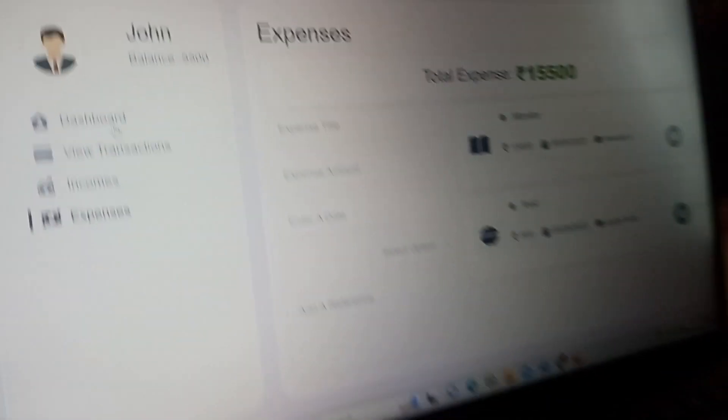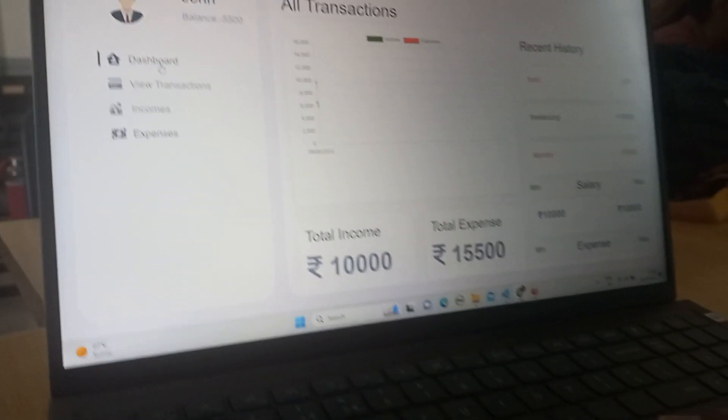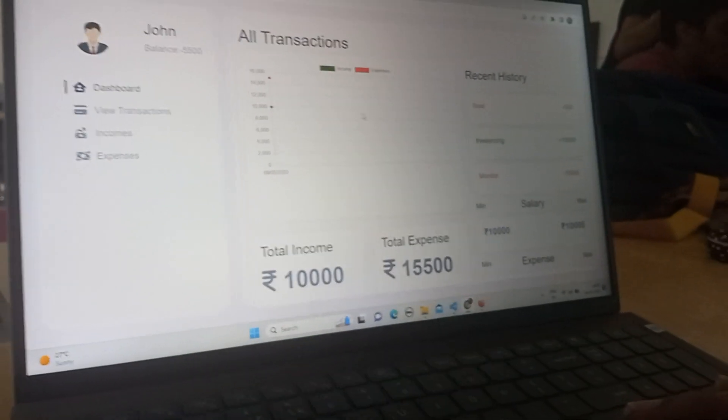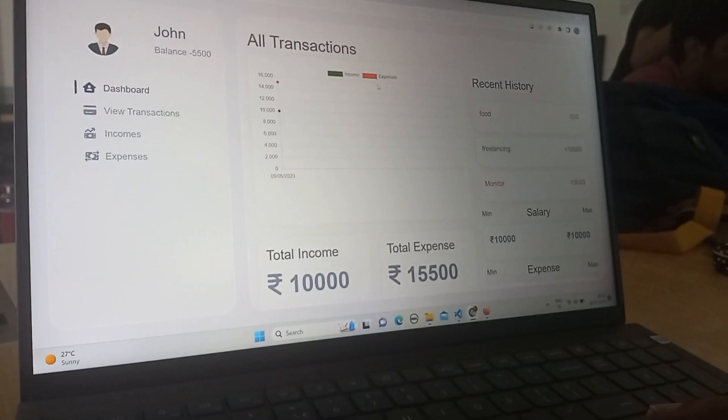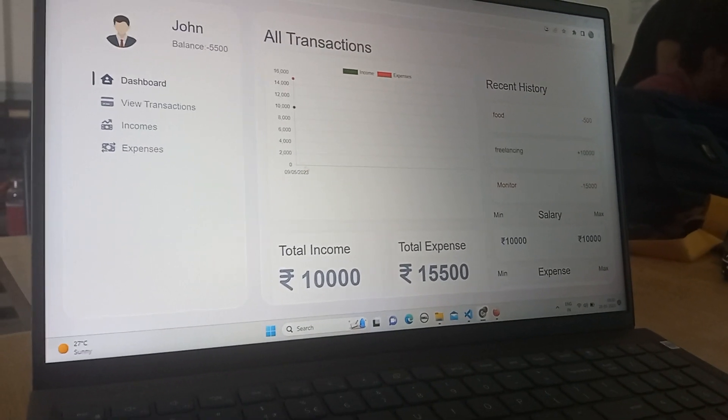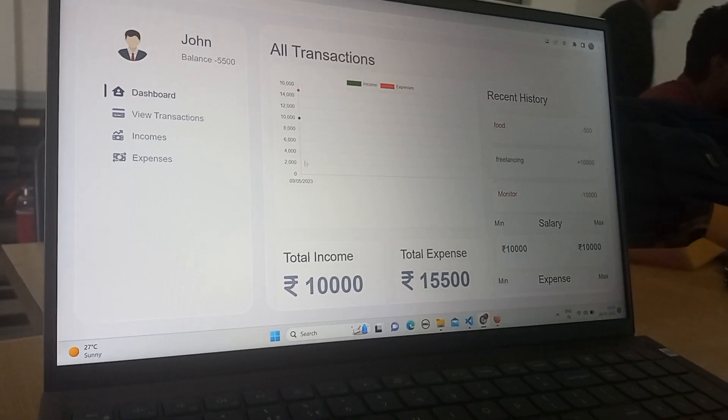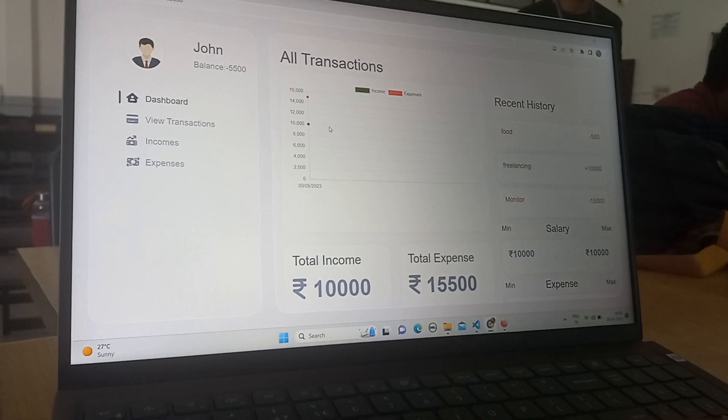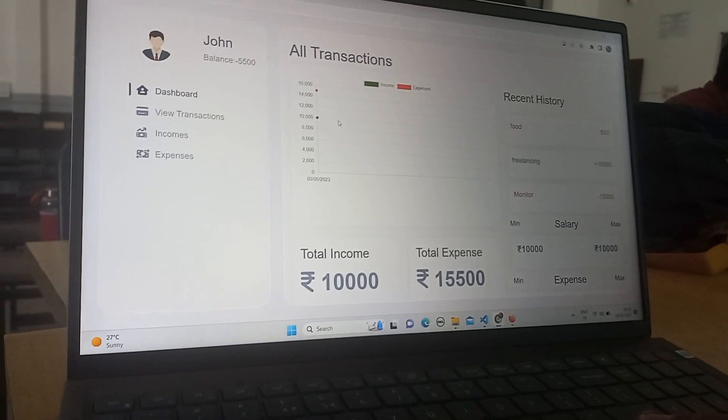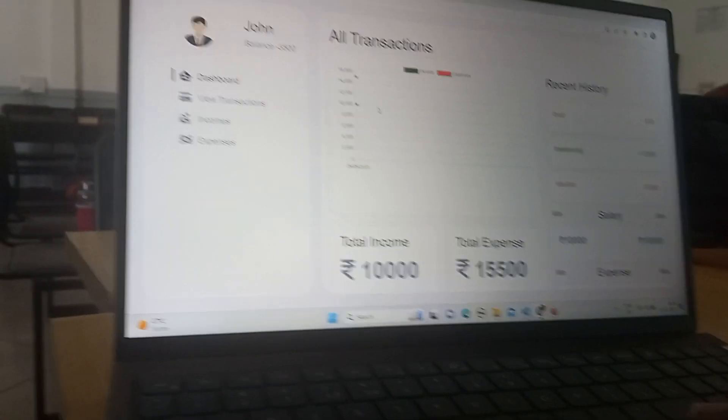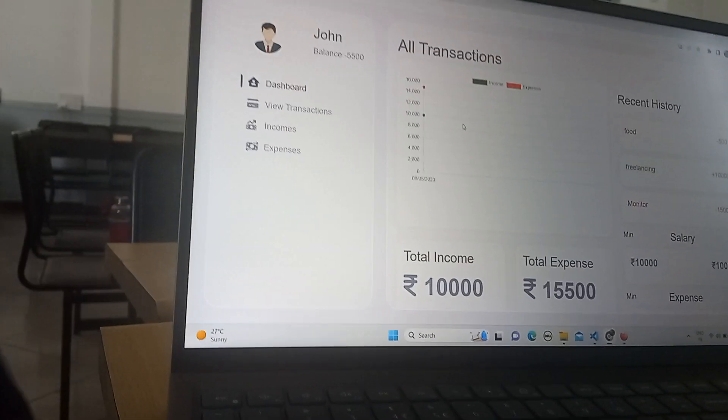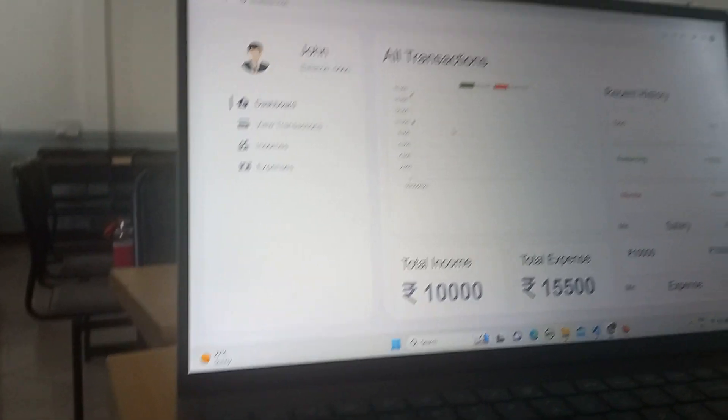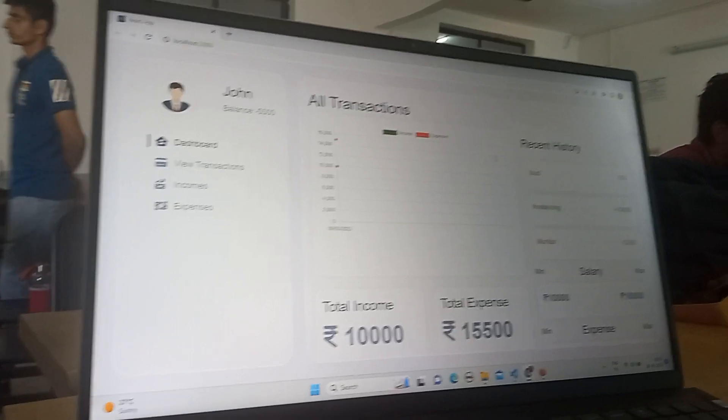The track of his expenses. So in the dashboard we can see a graph of his income and expenses in the particular dates, like how much it was at the particular month or particular date.